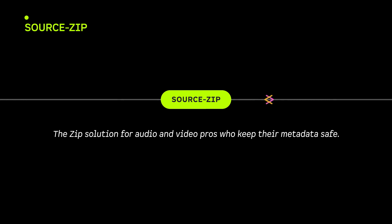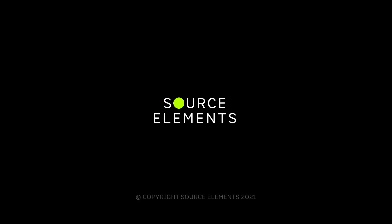SourceZip, the Zip solution for audio and video pros who keep their metadata safe. Source Elements.